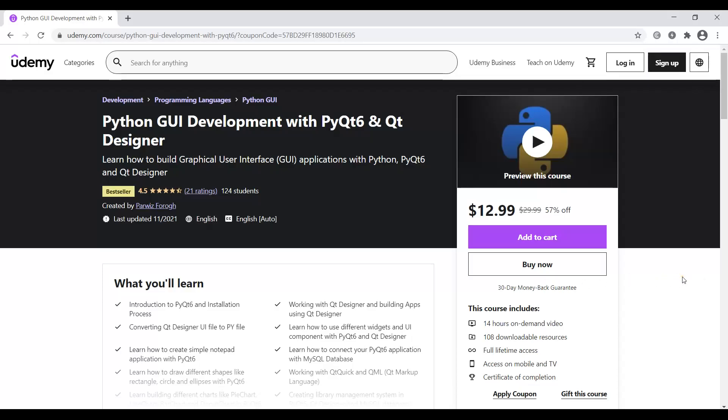Hi friends, I'm Parvis, and in this video we're going to learn how to build a simple text-to-speech application using PyQt5.